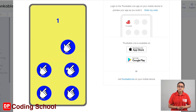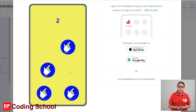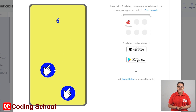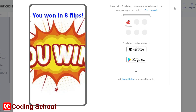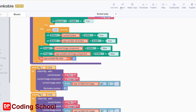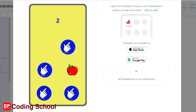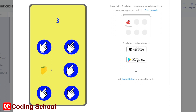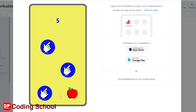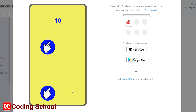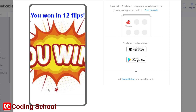We can test this app. Click on the Live Test button. We can use our game to play. We will see you soon. We can use our game.